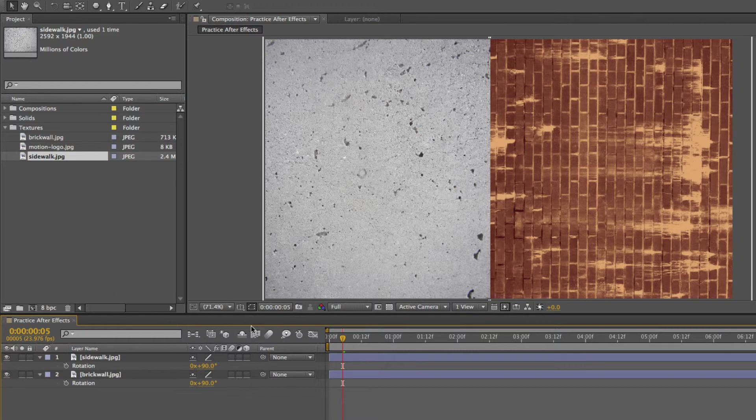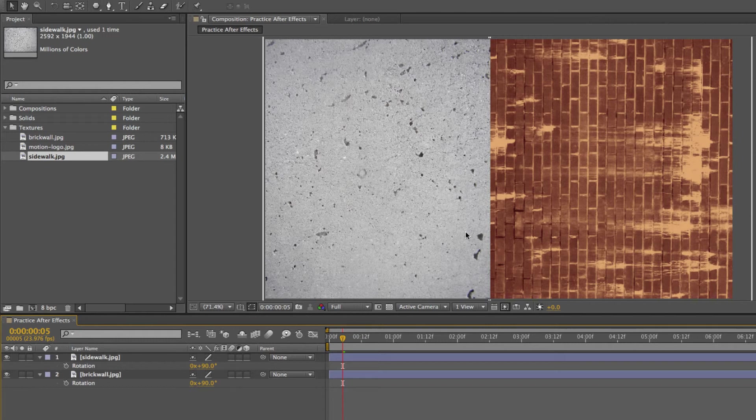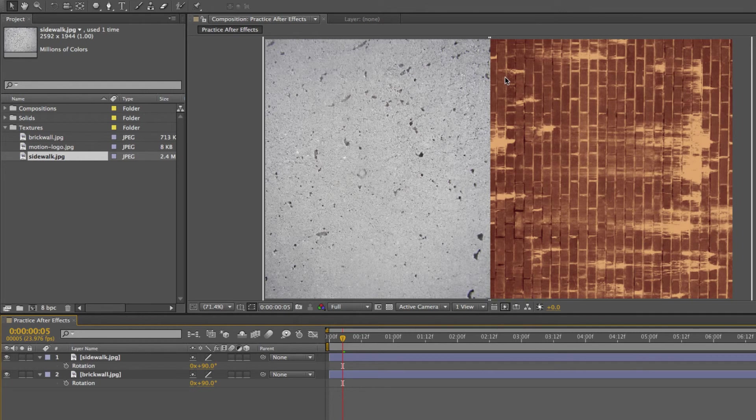Next lesson, I'm going to talk more about the timeline and all these other functions. But for now, I think you get the point of how to place footage and your basic edits. Thank you for watching and I'll see you next time. Bye.